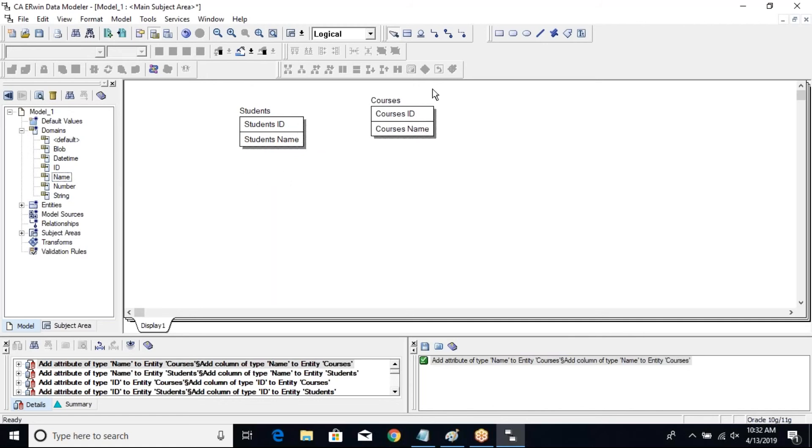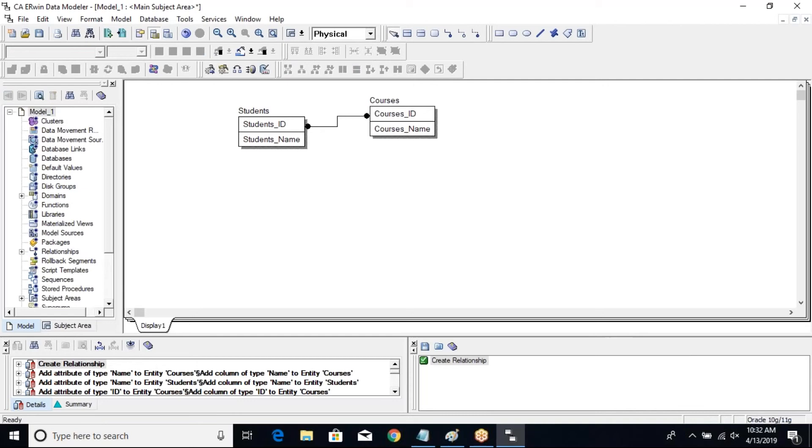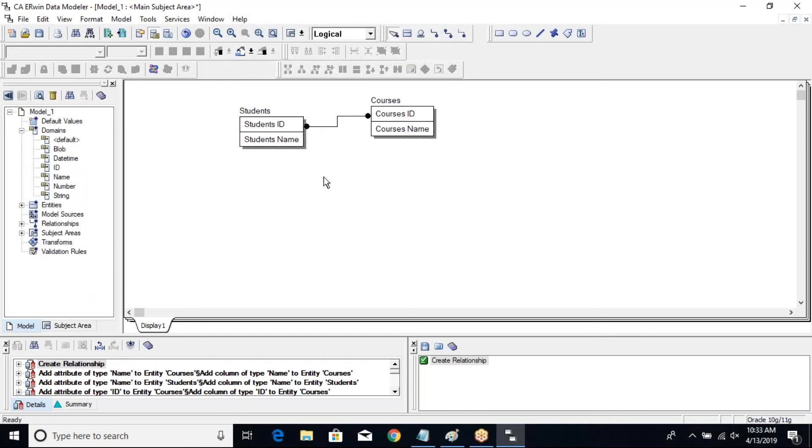Now let me define a many-to-many relationship between them. The student courses, I have a many-to-many relationship defined. Let me see in the physical - this is a physical. Now we go back to logical.